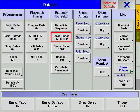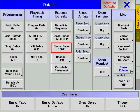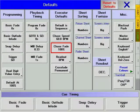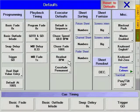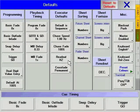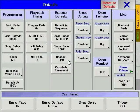Chase speed is the default chase speed for all newly created chasers. Chase fade is the percentage of time that parameters spend changing between the steps of a chase. Read out allows you to choose between displaying BPM, Hertz, or seconds for the speed of a chaser.